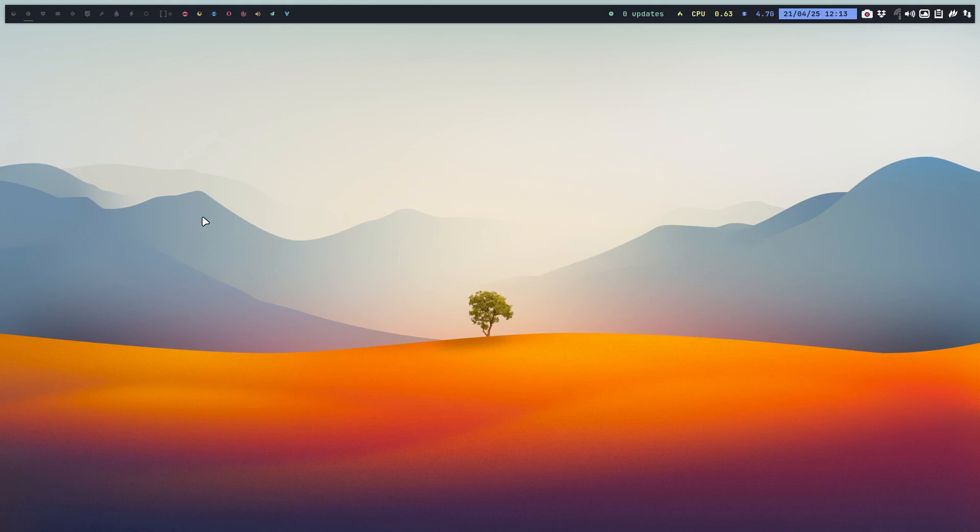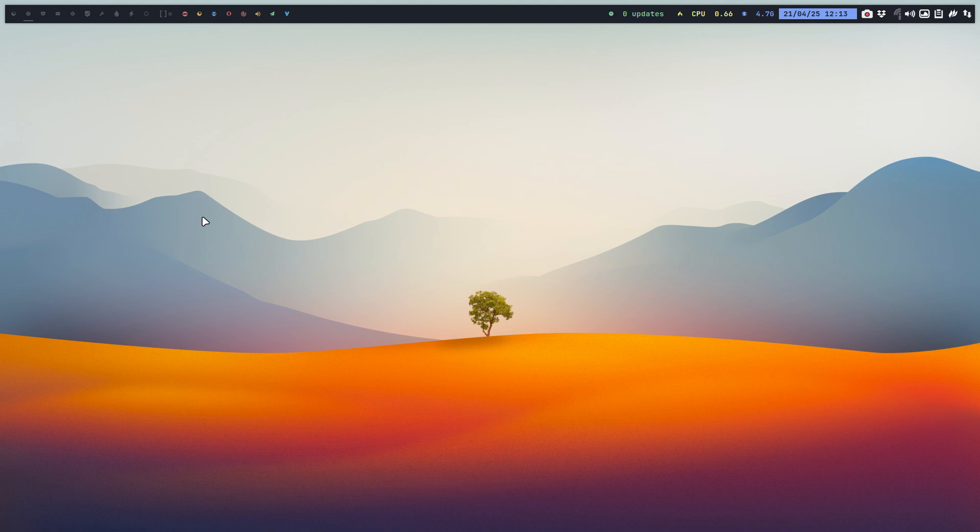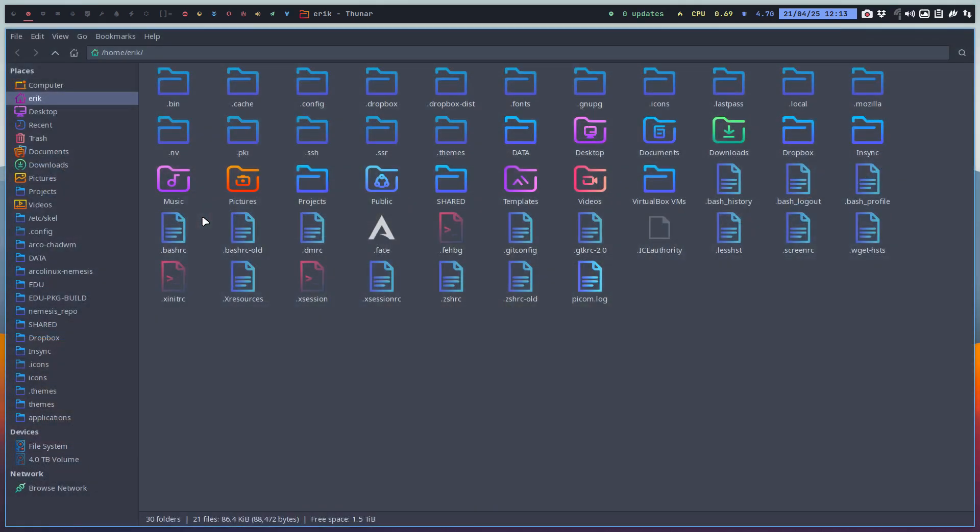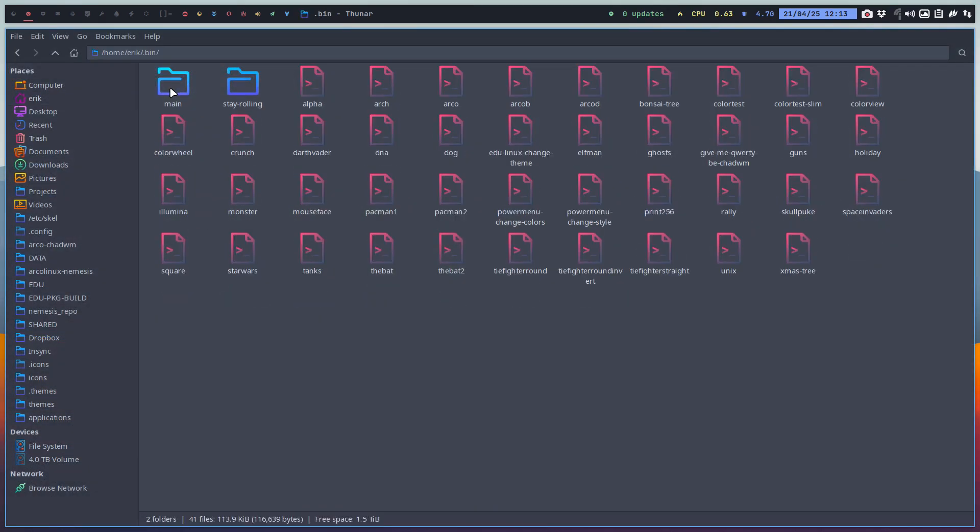Welcome to the system. The video is actually created for a user about ChatWM. This is ChatWM. And what I've done is improved a script to set icons even better, even more. We used to have the Arconyx change theme. Now it's called Edu Linux change theme.